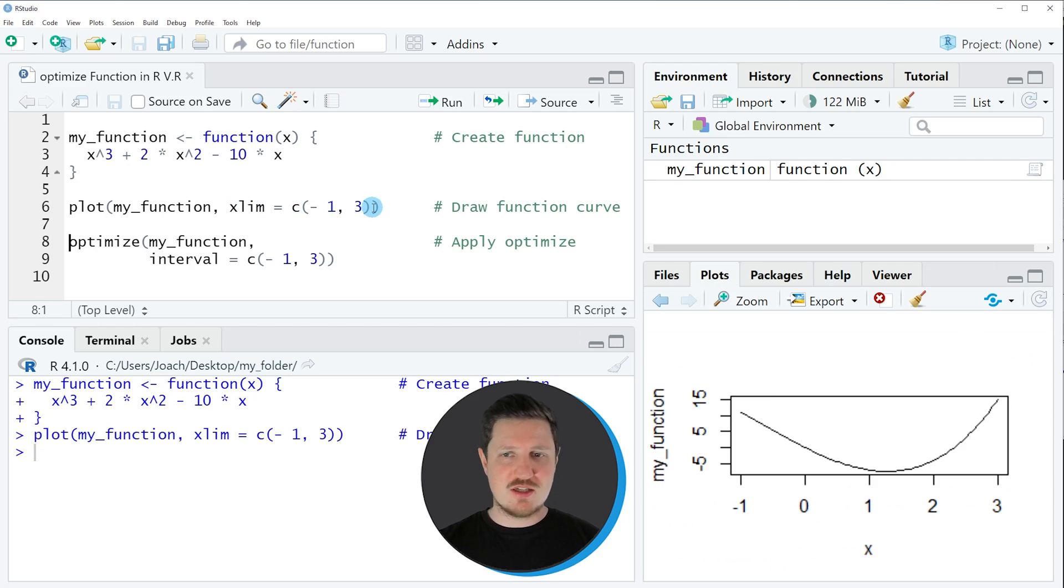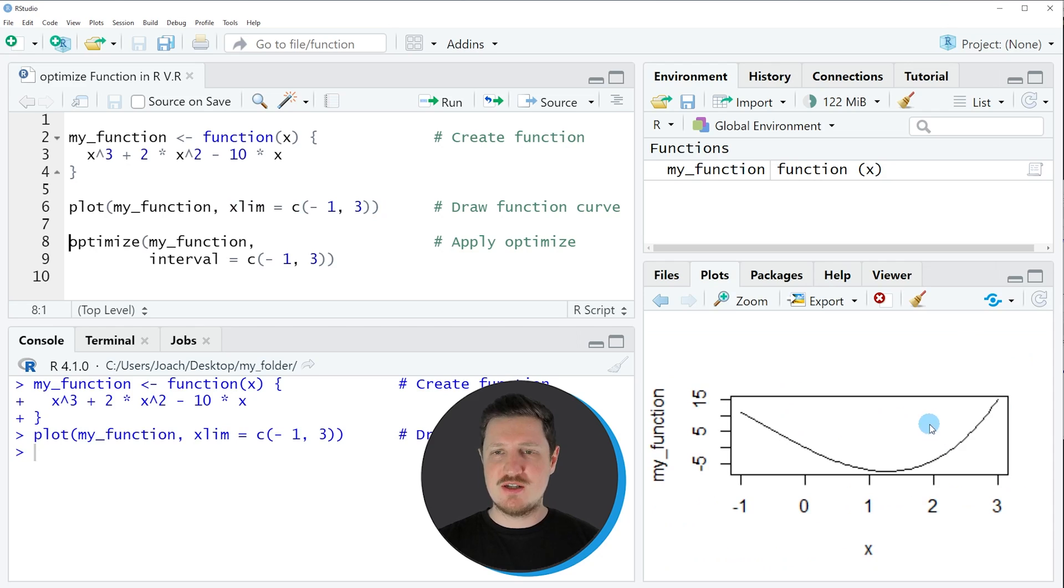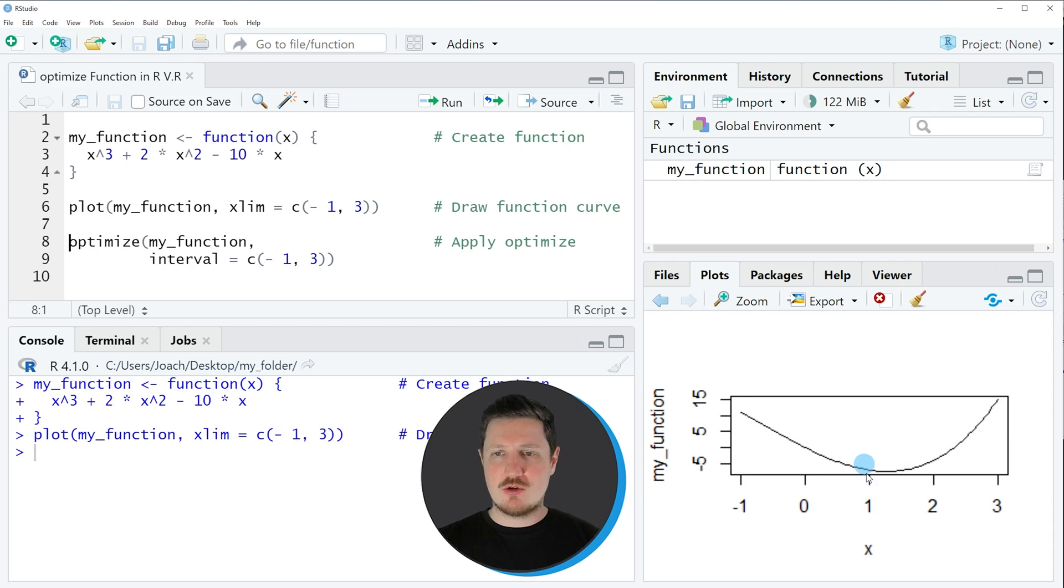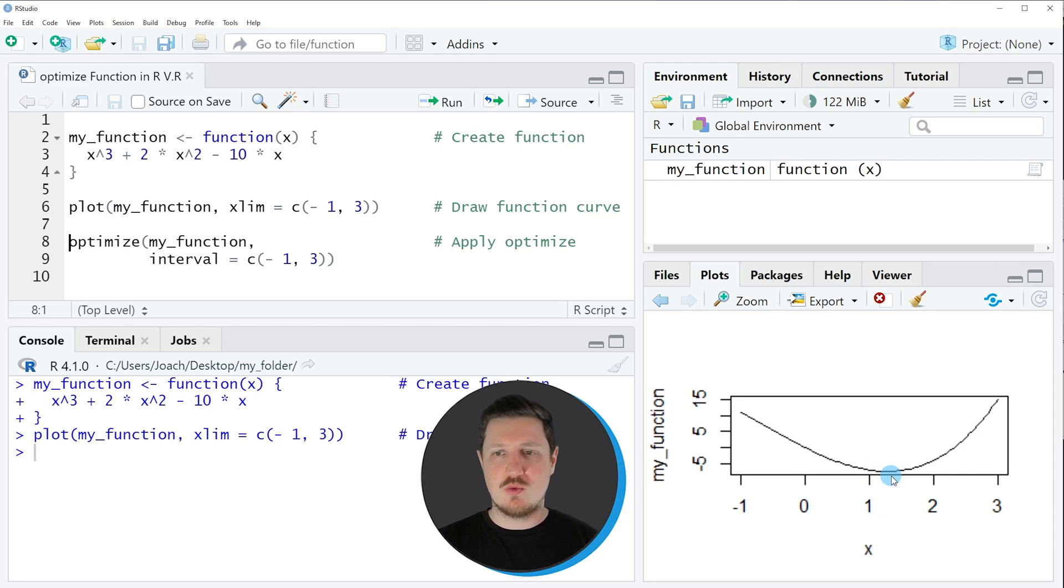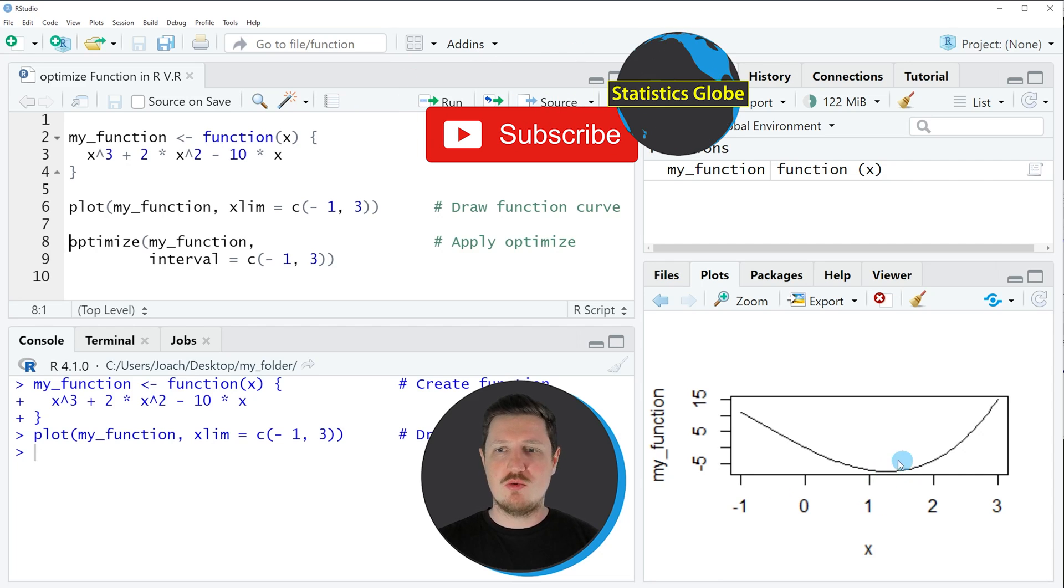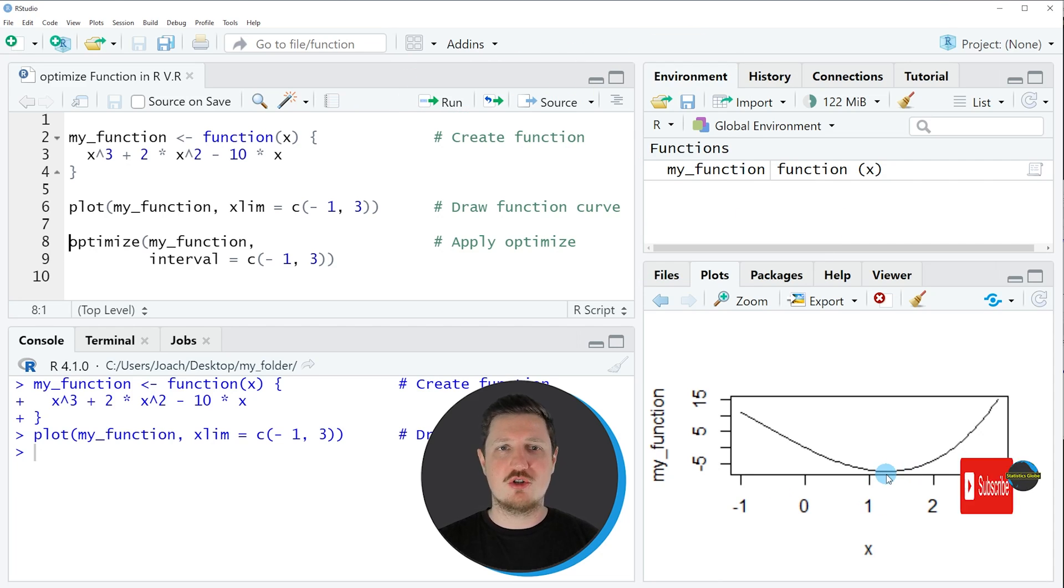If you run line 6 of the code, you can see at the bottom right of RStudio that a new plot is appearing which shows the function curve. We can also see that at the x-axis position 1.1 or 1.2 we will probably find a minimum value of our function curve.